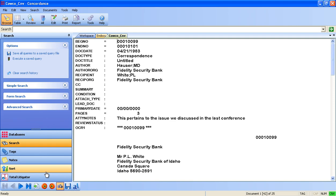Thank you for viewing this brief Concordance demo. Concordance is a discovery review platform that provides efficient management of discovery documents.